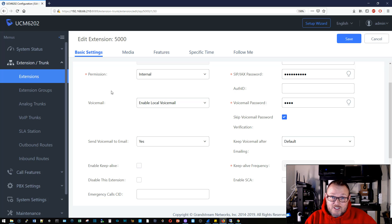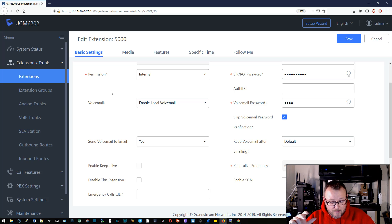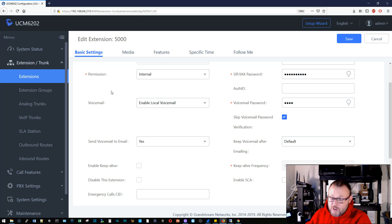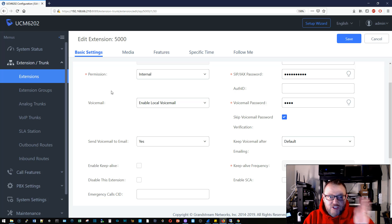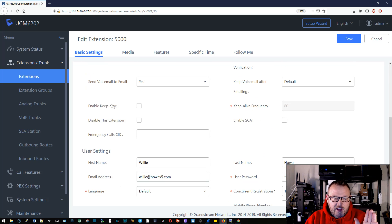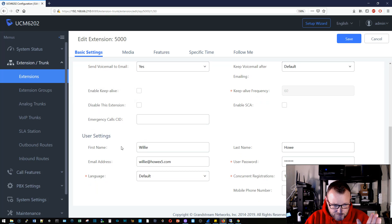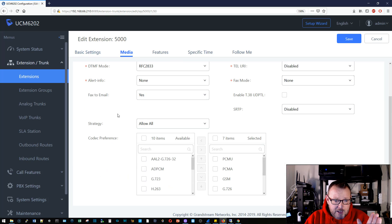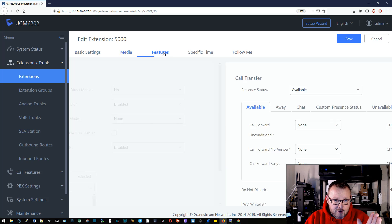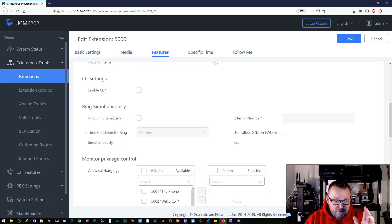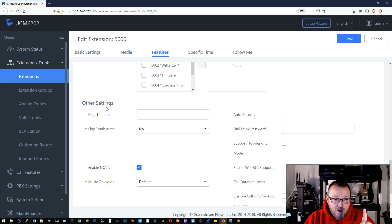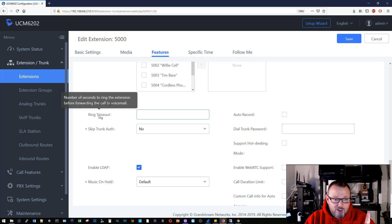That is a long time for this phone to go unanswered. I'm trying to remember if the default is 60 or if I set that to 60 — but either way, I'm going to hang that up. What we're going to do is look at the two places in the UCM where you can change that. I'm in extension 5000, and if I scroll down, there is under features, under other settings, this ring timeout.